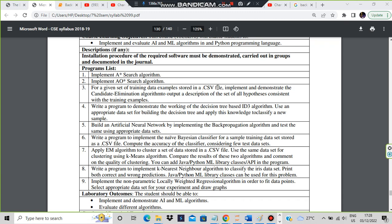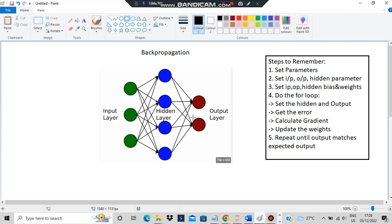Hello everyone, today in this video we'll be discussing the fifth lab program which is artificial neural networks by implementing the backpropagation algorithm. We'll be seeing what the backpropagation algorithm is and how to remember the code — there's a super trick for it, so stay tuned till the end. If you like this video, hit the like button and don't forget to subscribe.